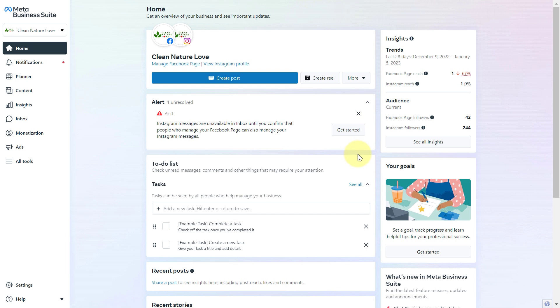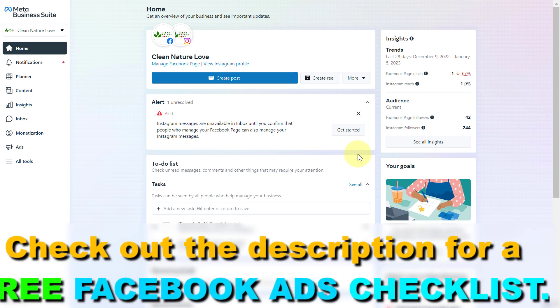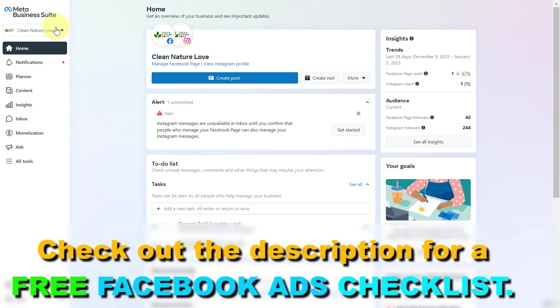All you have to do is open up Meta Business Suite, or as it used to be called Facebook Business Manager, which you can do by going to business.facebook.com. Make sure you select the Facebook business account where the Facebook ad account is added to.